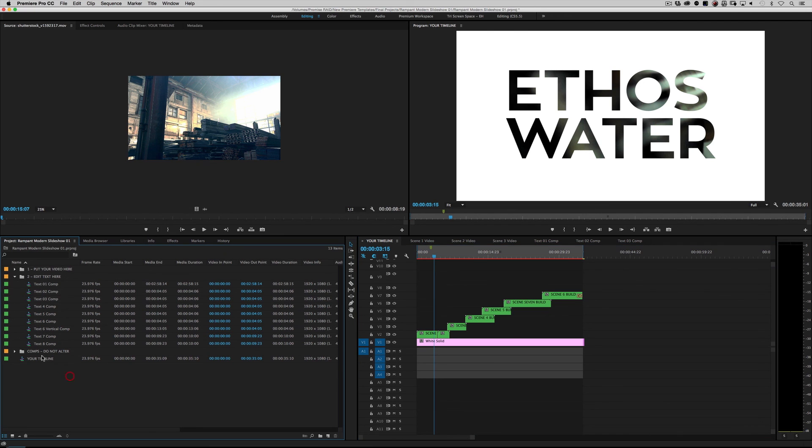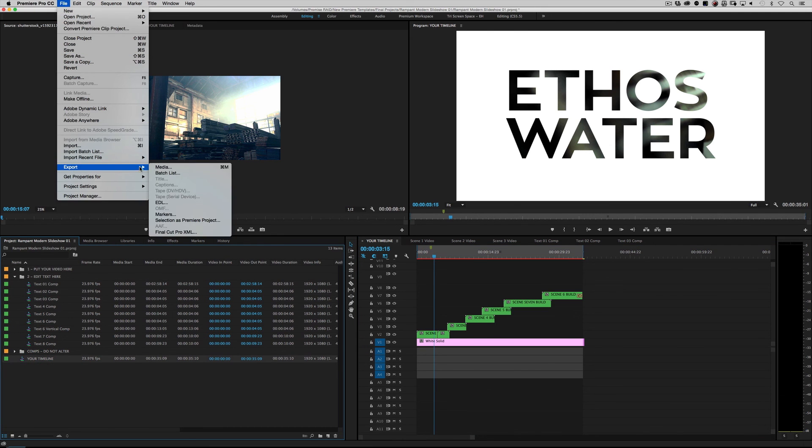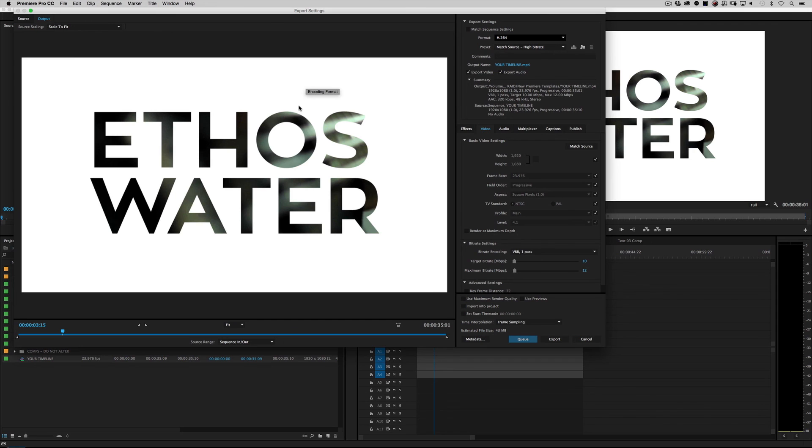And then when you're done, when you're ready, highlight your timeline, go under File, Export, Media, and then just spit out the file that you want. This could be a standalone thing. You could add some music. You could export it and bring it into another edit. You can bring the project into another edit. The possibilities are really limitless.